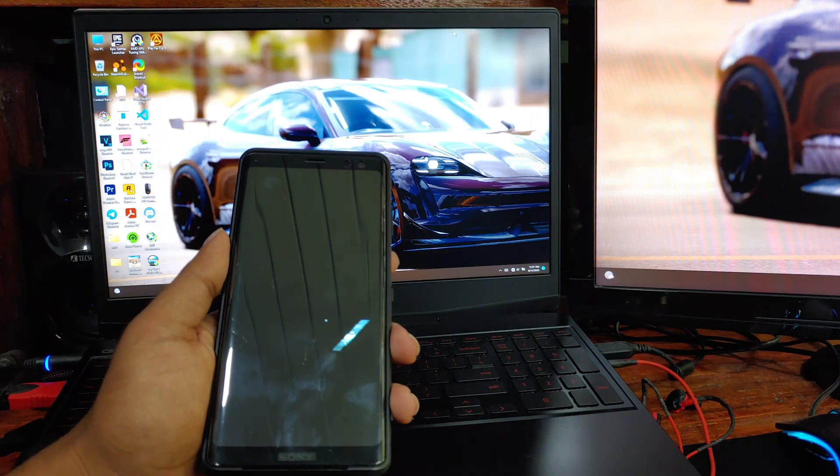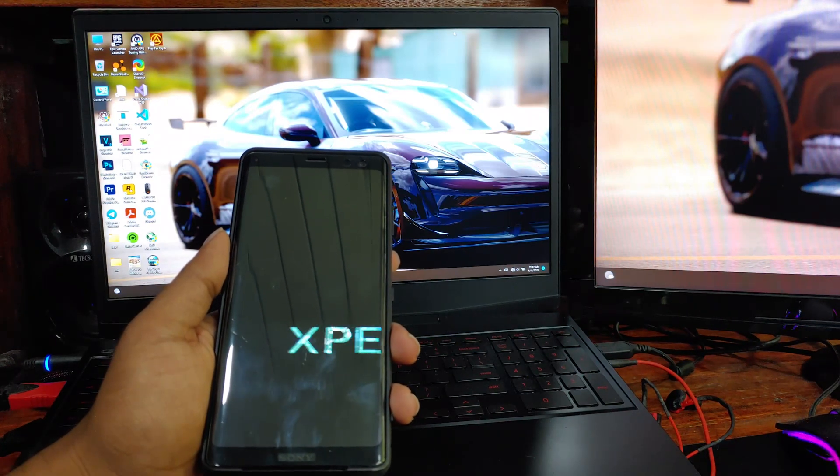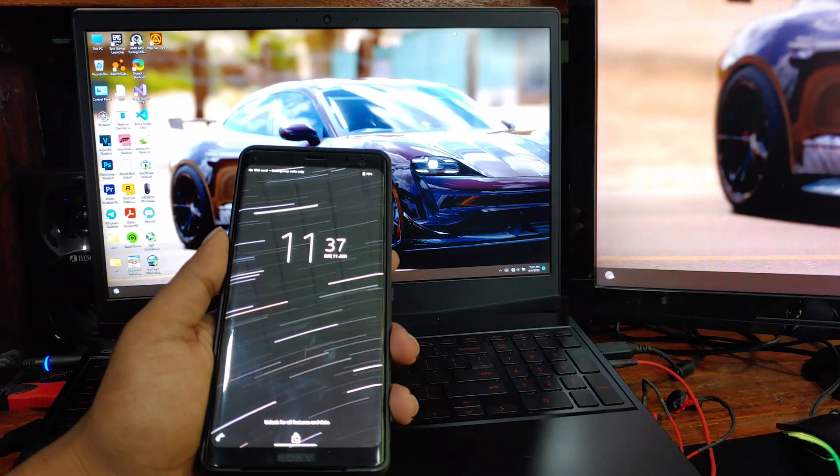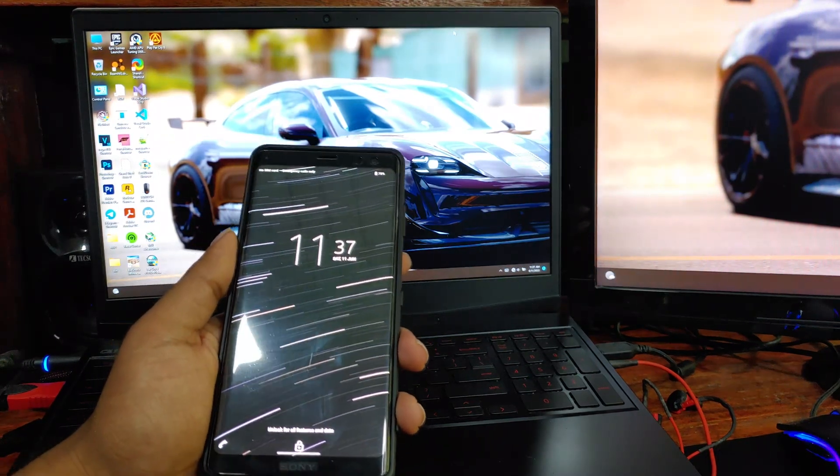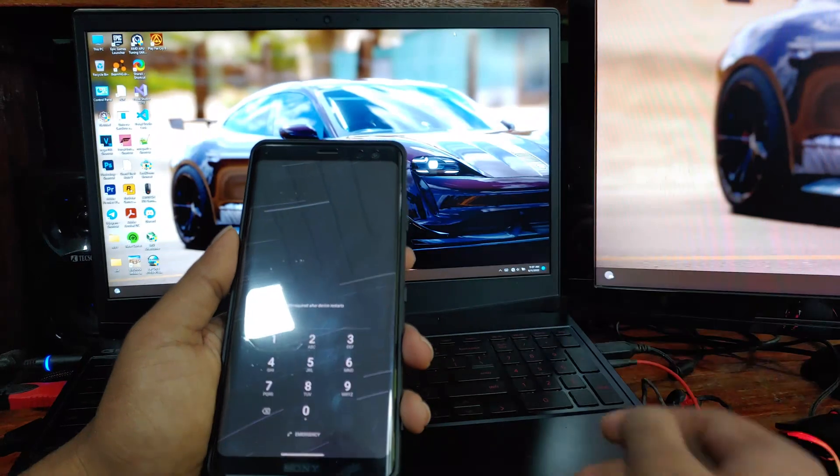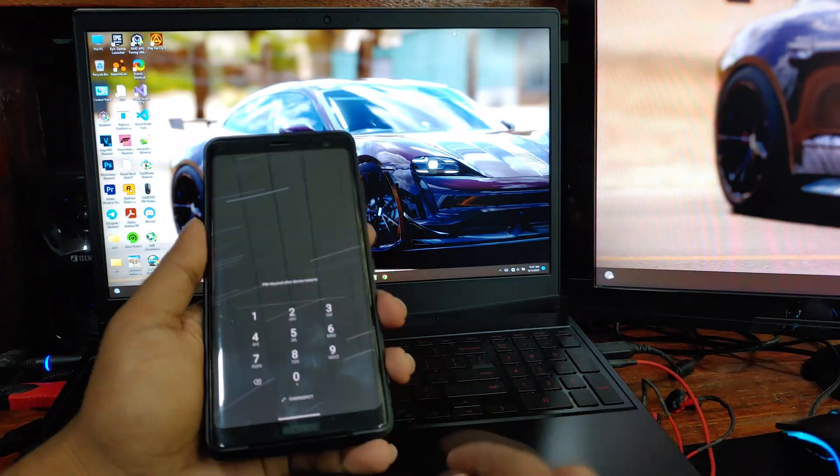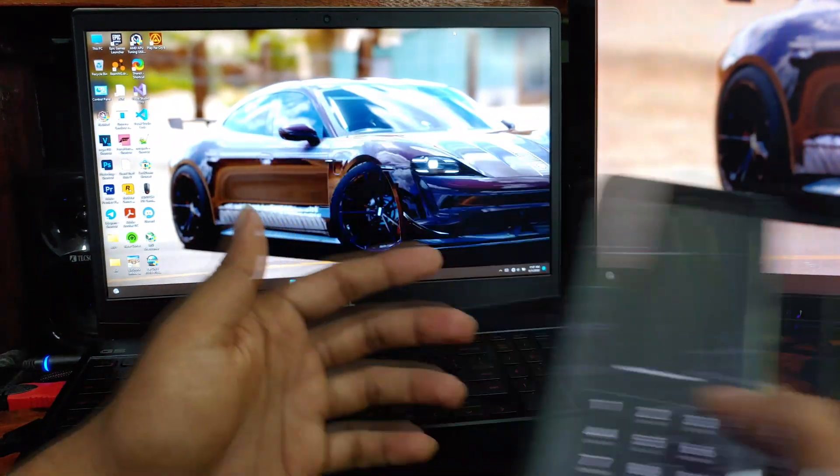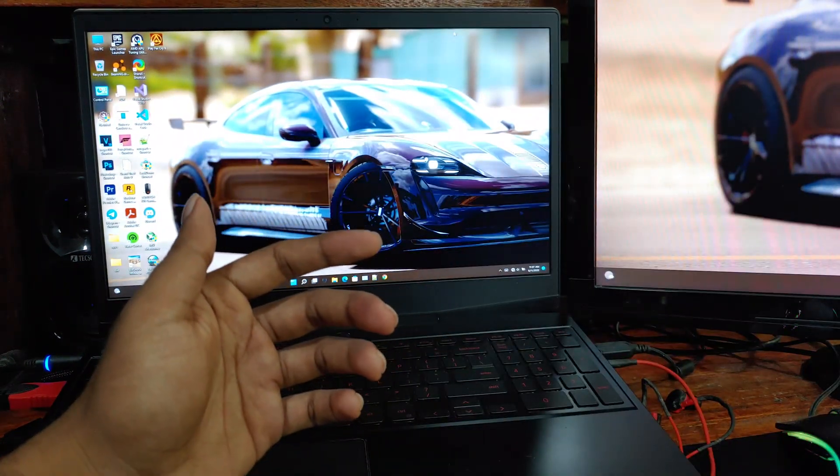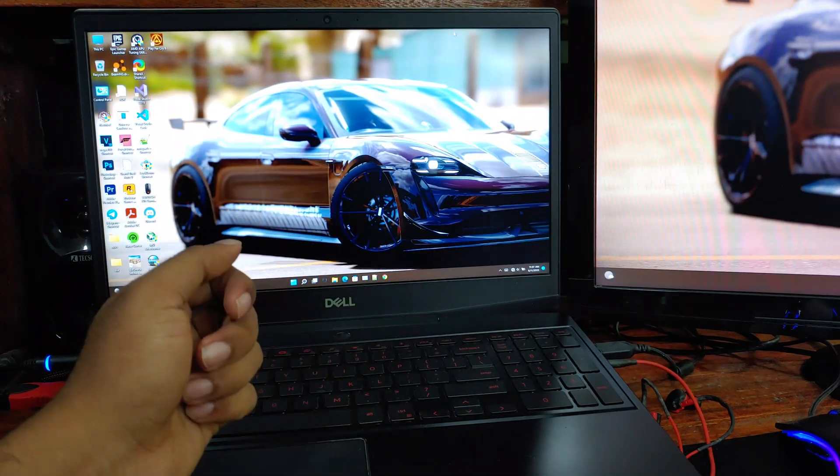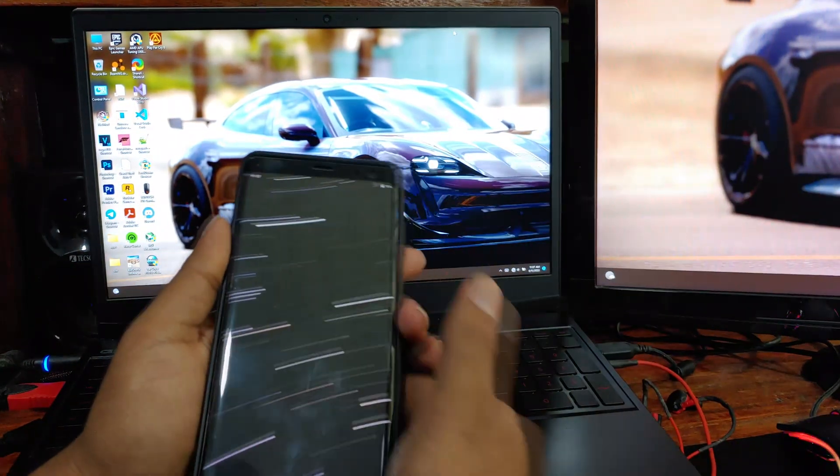But while turning the device on, you can see there is a mismatch on boot animation. This happens because it's on 1440p. Other than that, the device will work perfectly without an issue.